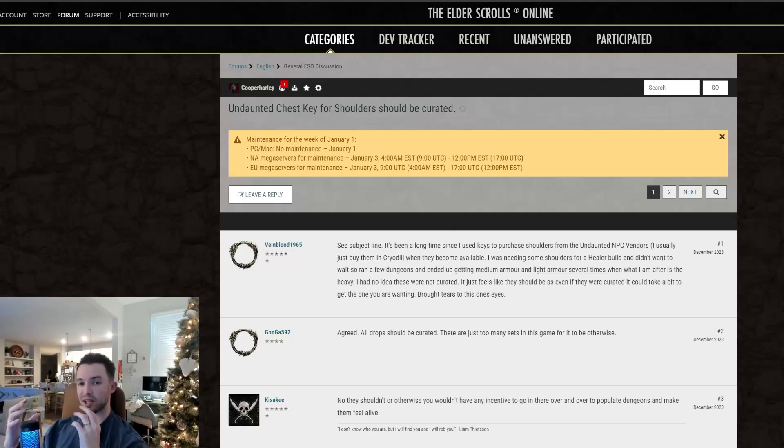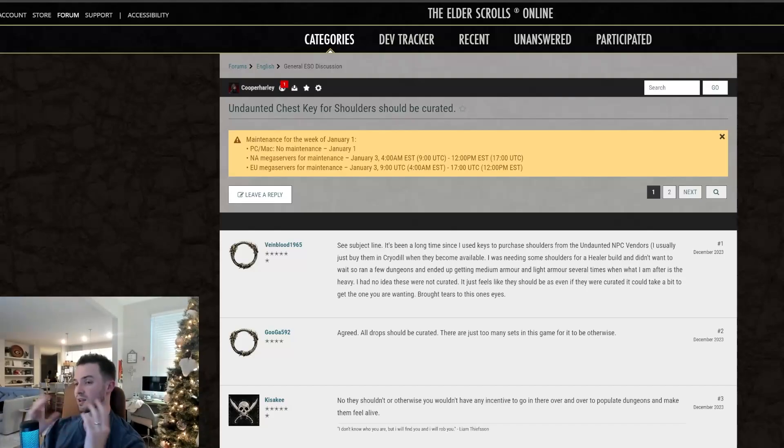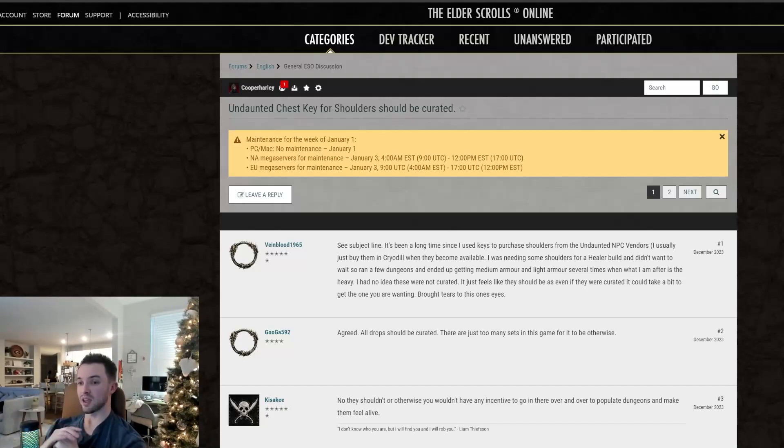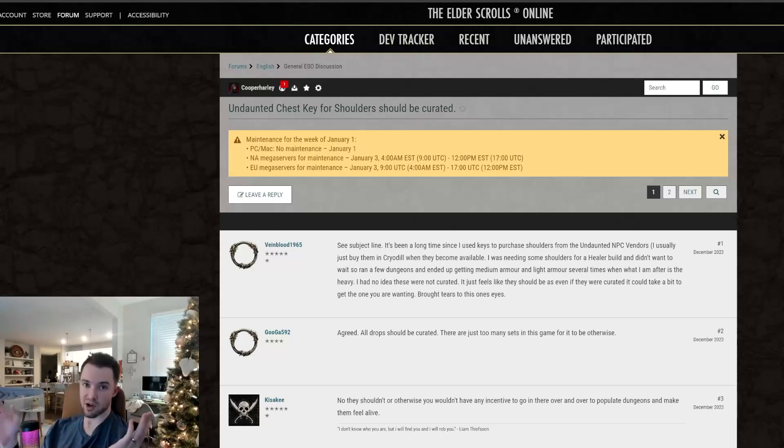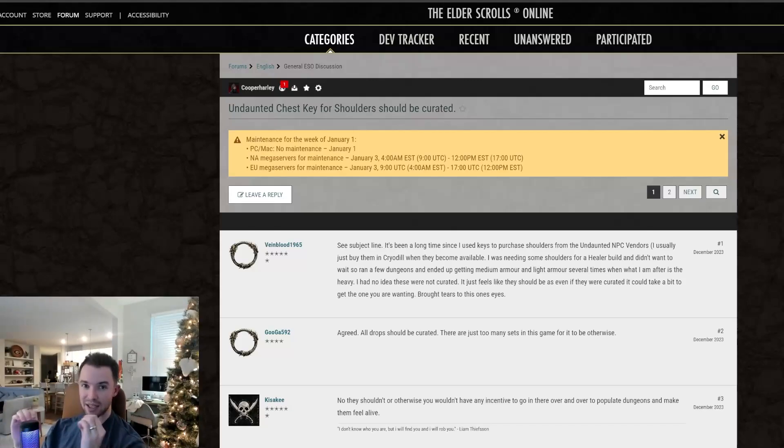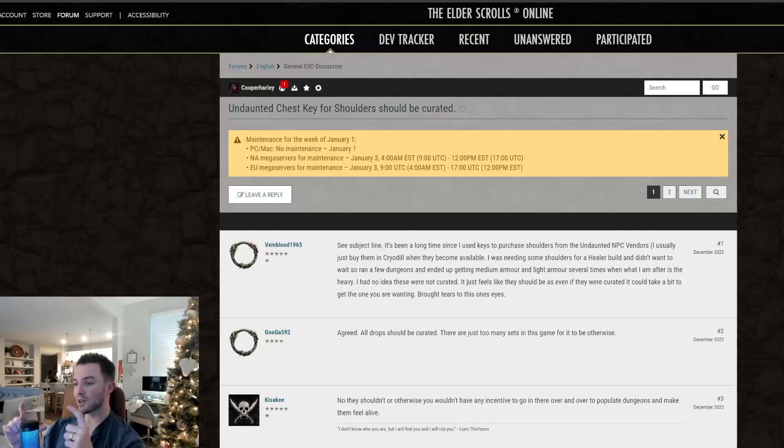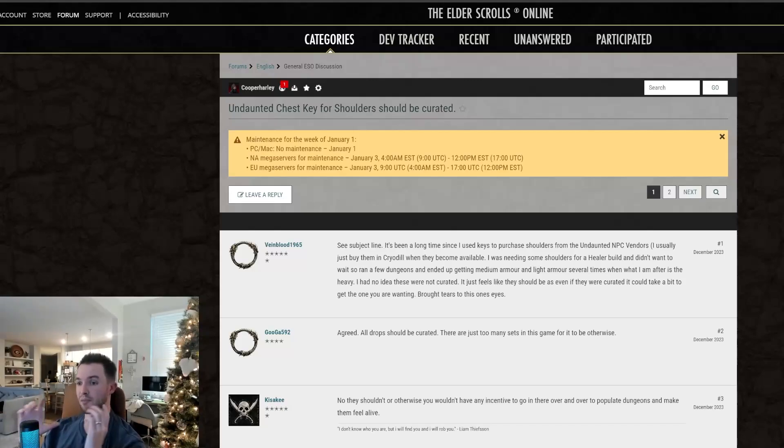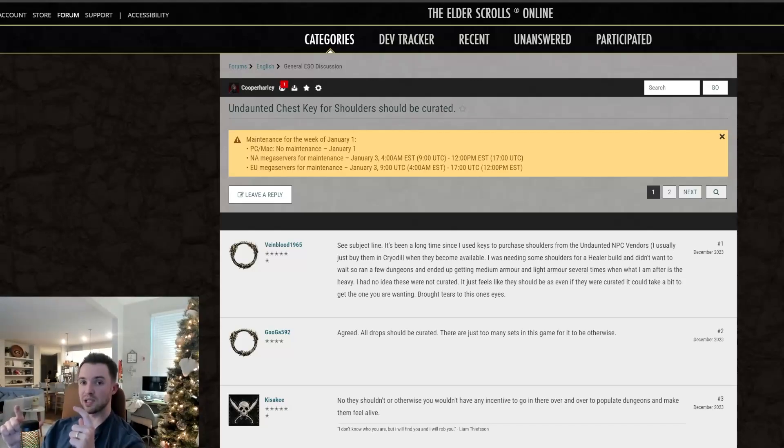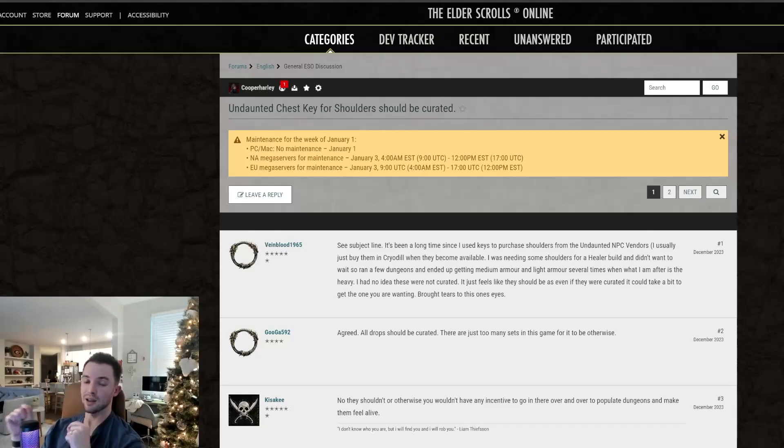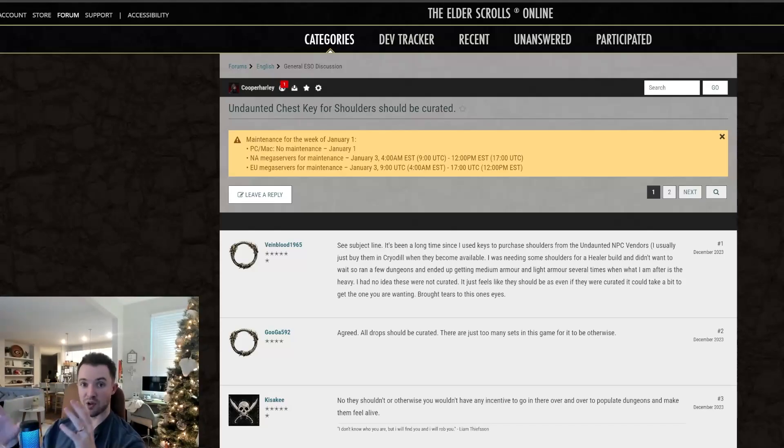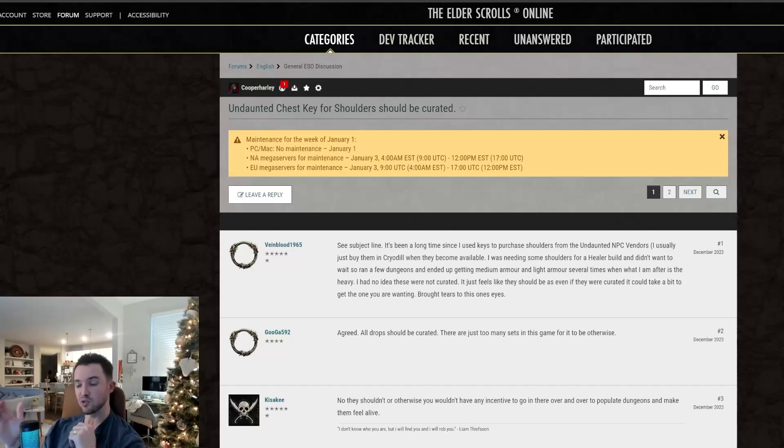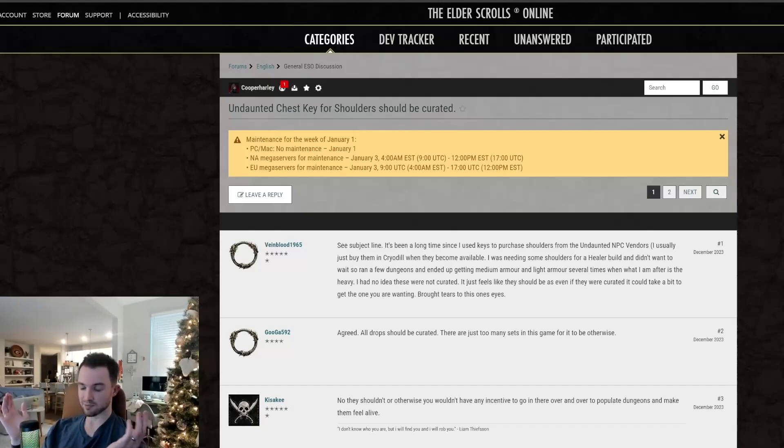The curated system was introduced with the idea that people were grinding things for like hundreds of runs and they would never get the set piece that they needed to drop. So what curated loot is, is it looks at a boss's loot table and it will preferentially give you an item that you have not collected yourself first. And then once you've collected everything in that loot table, it goes back to being completely random.